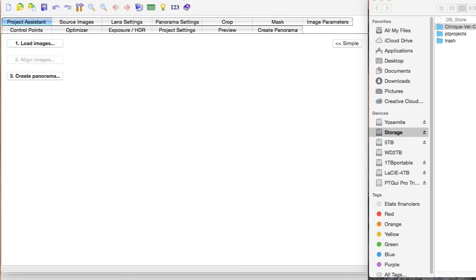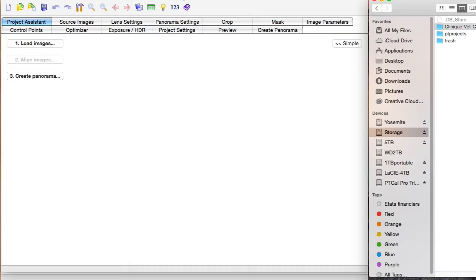For example, I have actually two R9 270Xs, but I believe PTGUI for now only uses one, it doesn't use multiple cards, it can only use one at a time. So this will be a good test to see what the difference is in processing time.